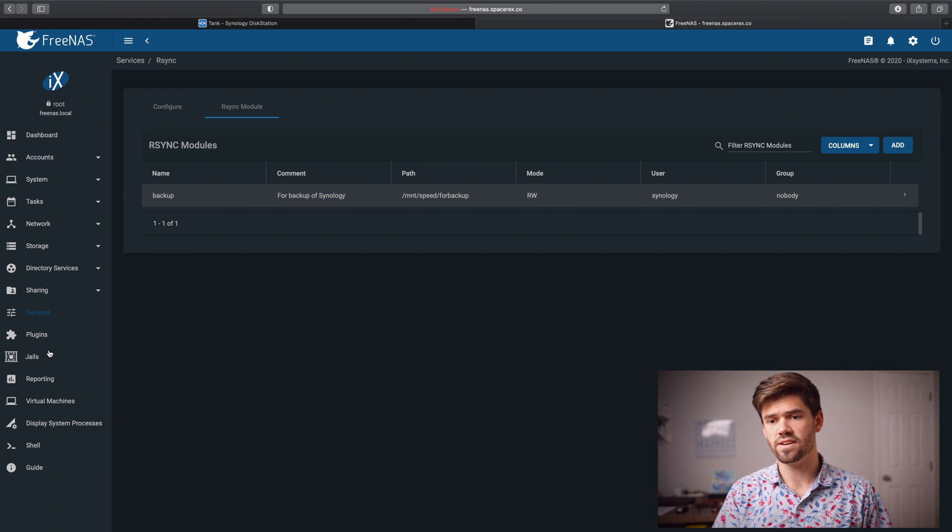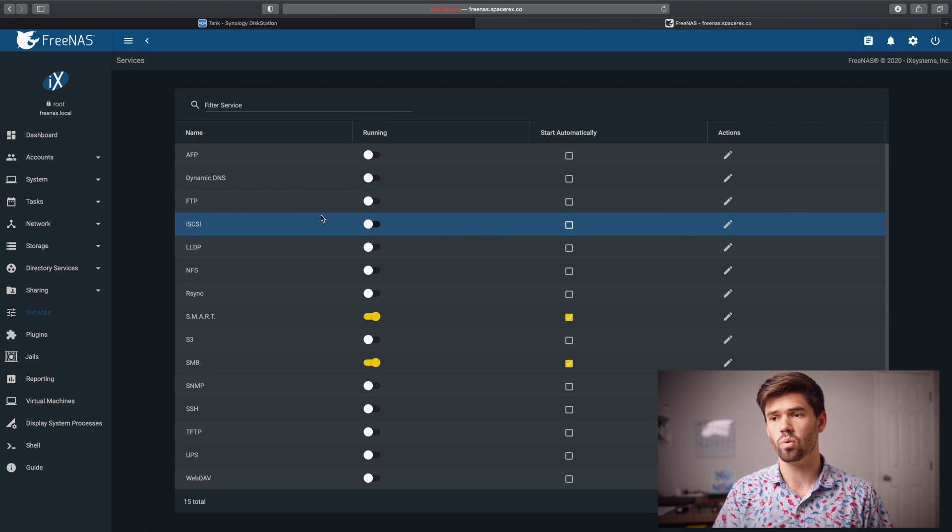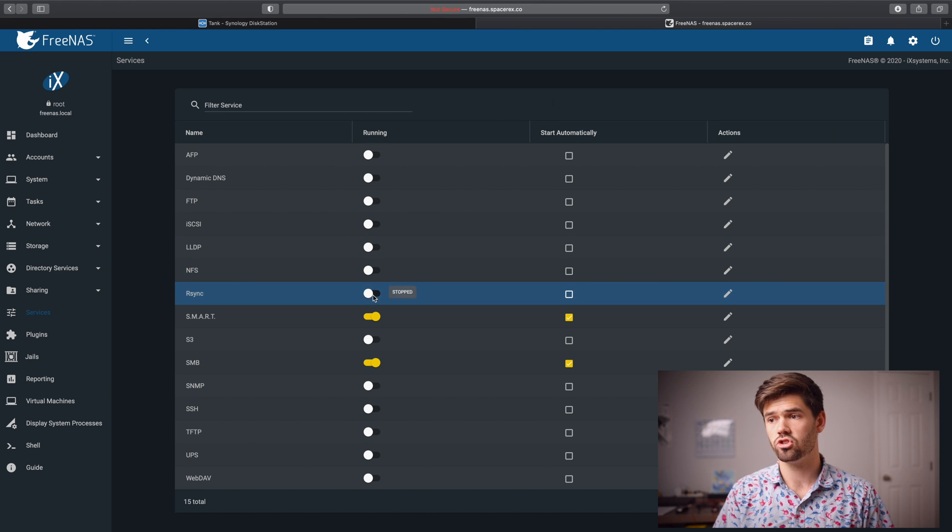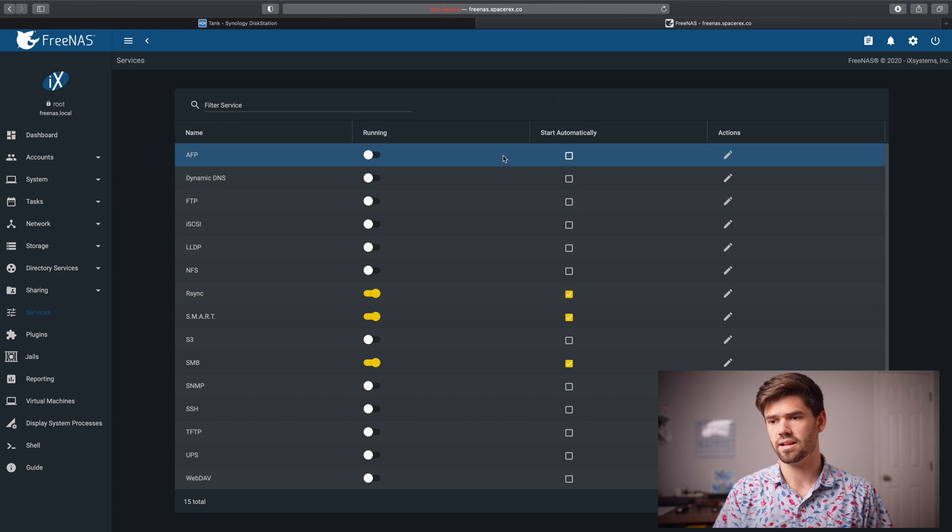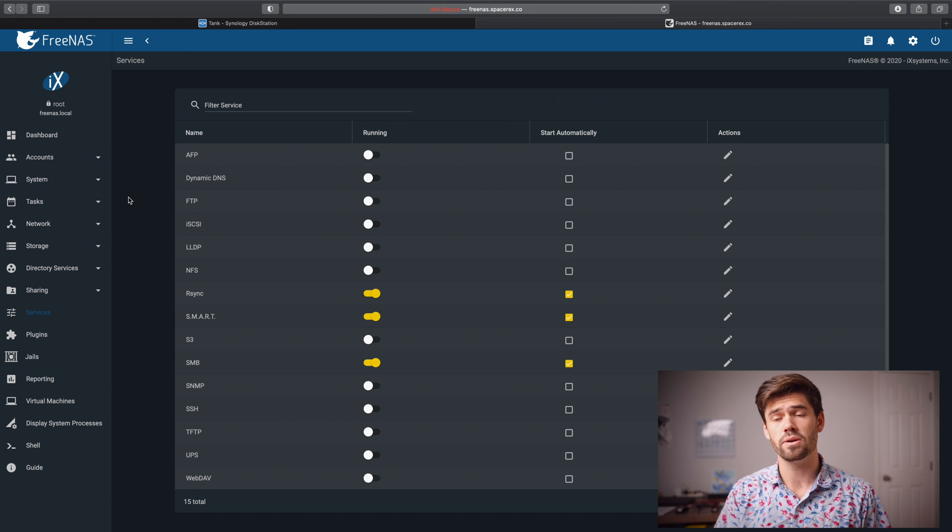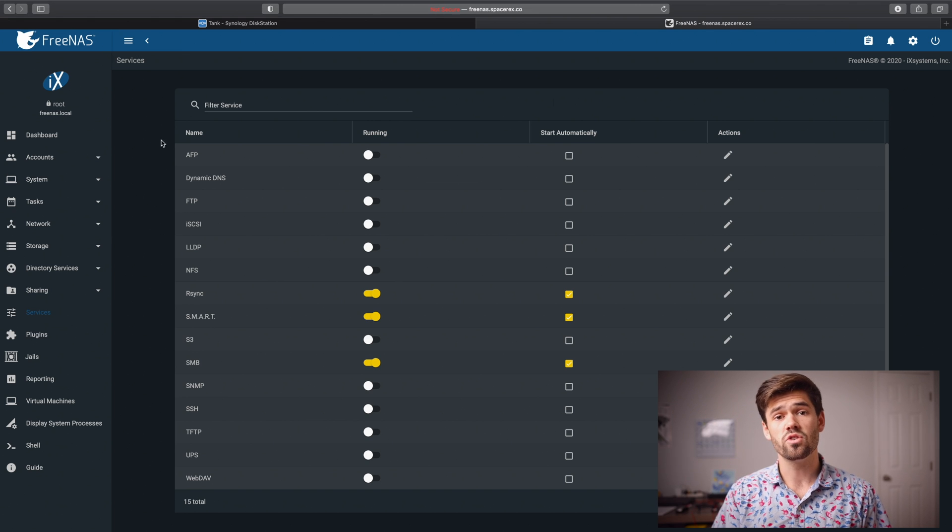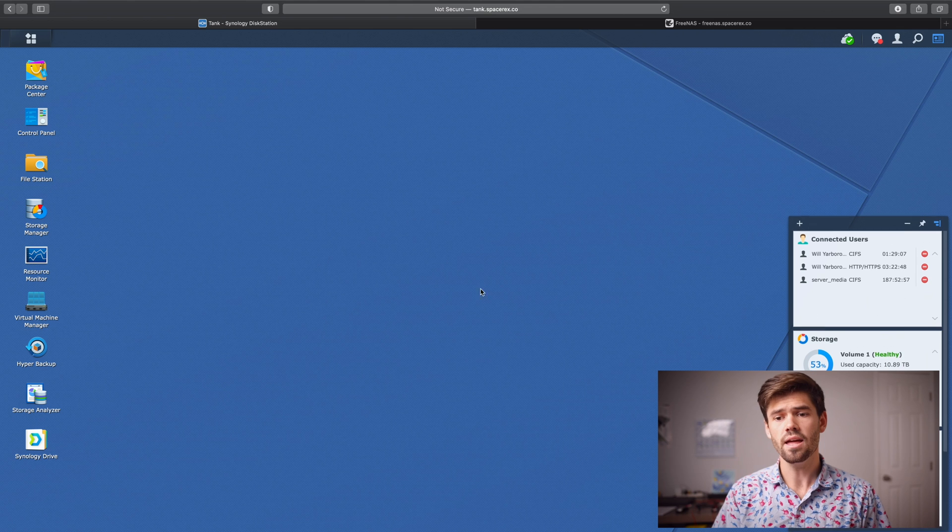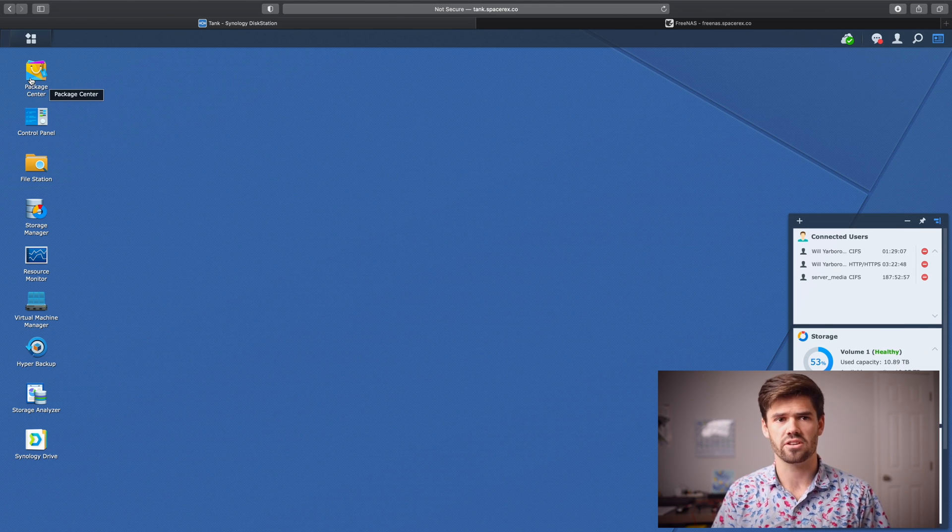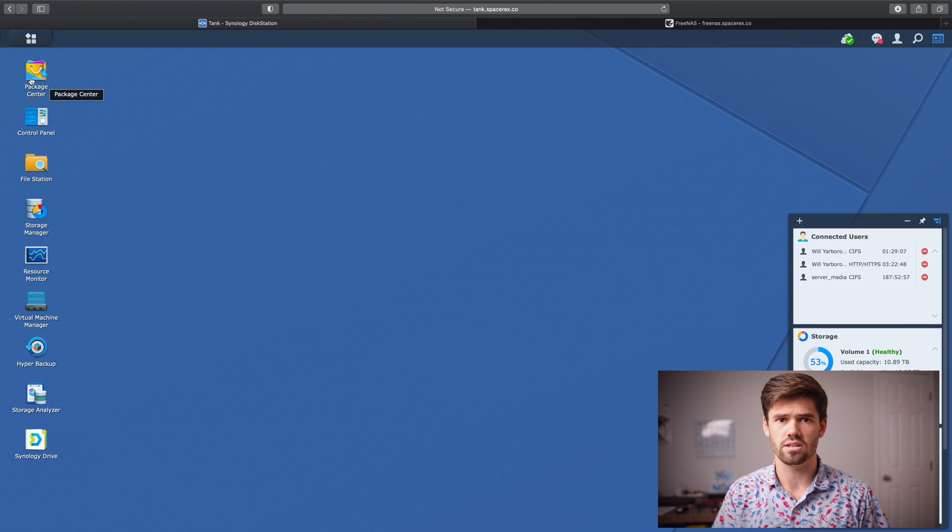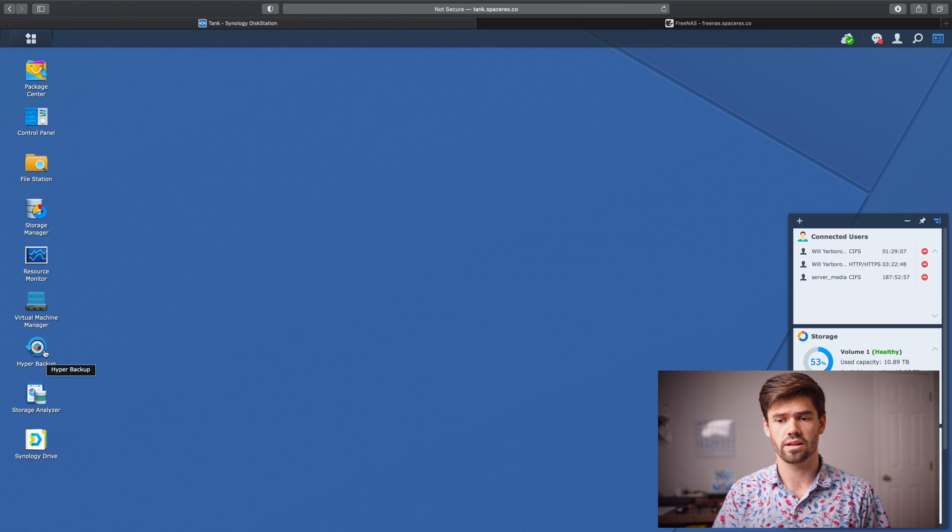All right. And so now we've configured it. We need to go back into services really quickly and now set up to one run and two start automatically. So click run and click start automatically. So now this R sync datum should be running. So now let's go back into our Synology and we're going to go ahead and go into hyper backup. If you don't have hyper backup, just grab it from the package center, really easy to use. And so now we're going to click on hyper backup.